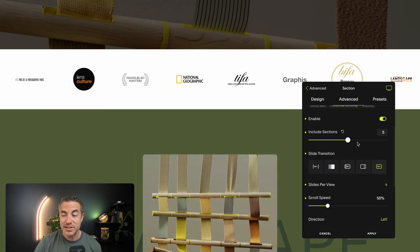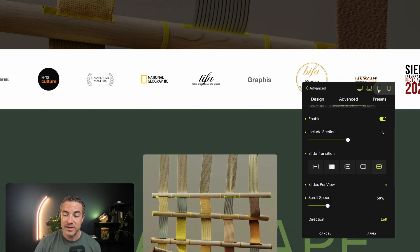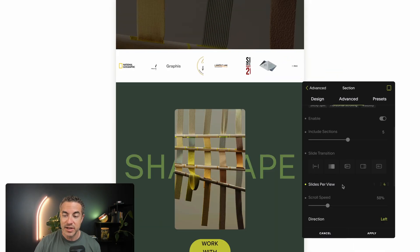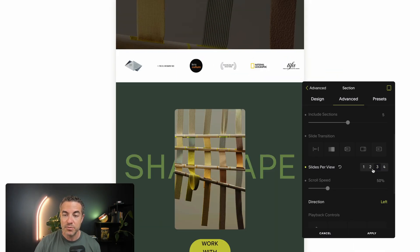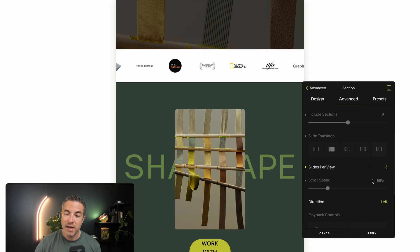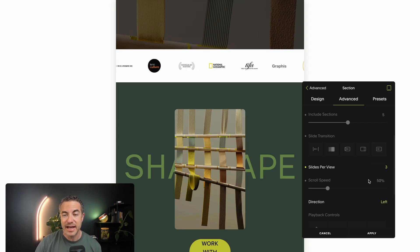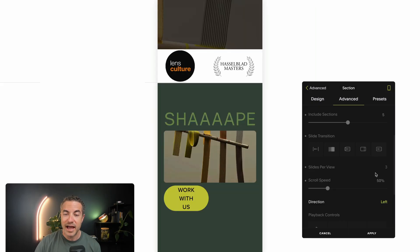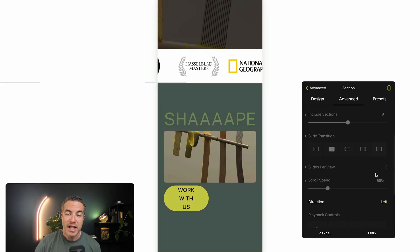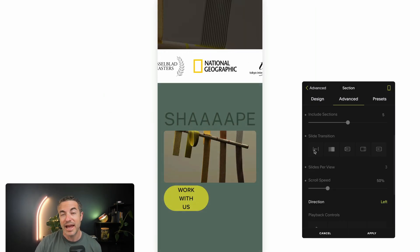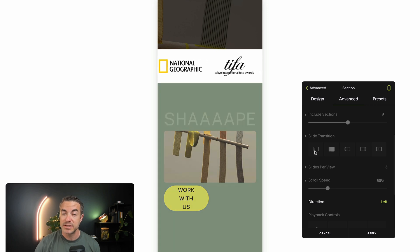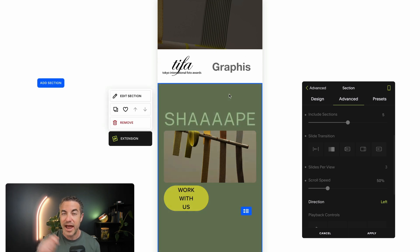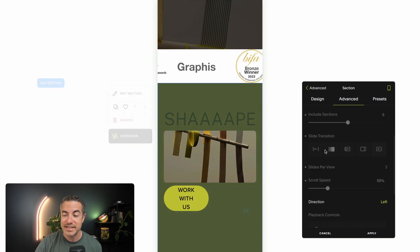The last thing I want to do is check different devices. On tablet, four logos looks a bit too squished, so I'll choose three — that looks nicer. On mobile, I can see two sections per view and they're a bit large, but I can use the grid tool to drag and resize those images inside Squarespace to make them smaller.